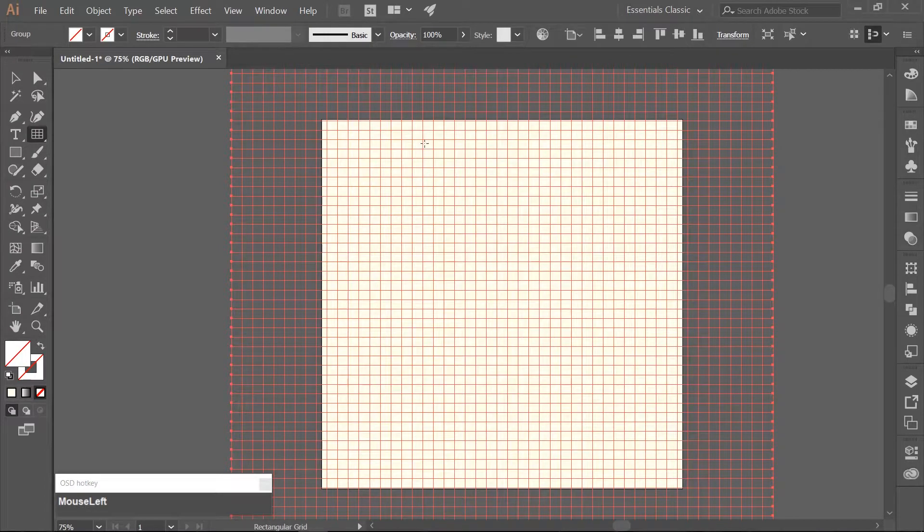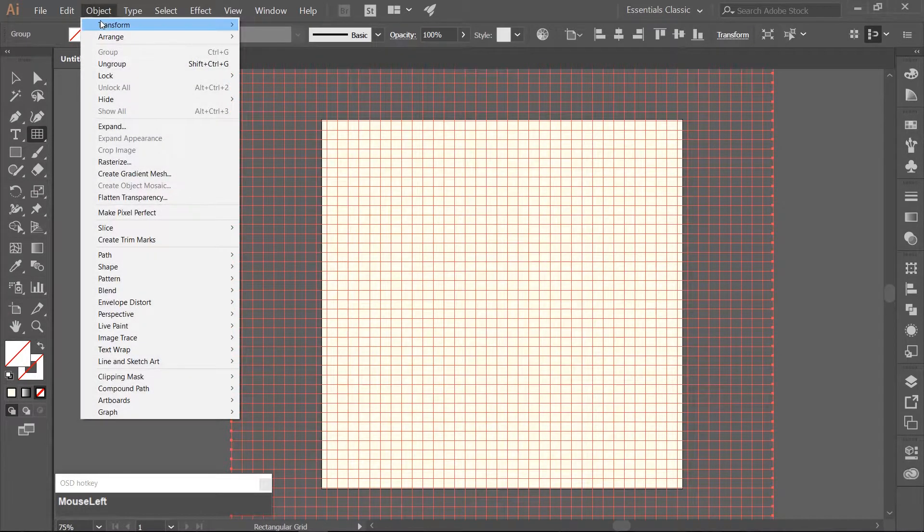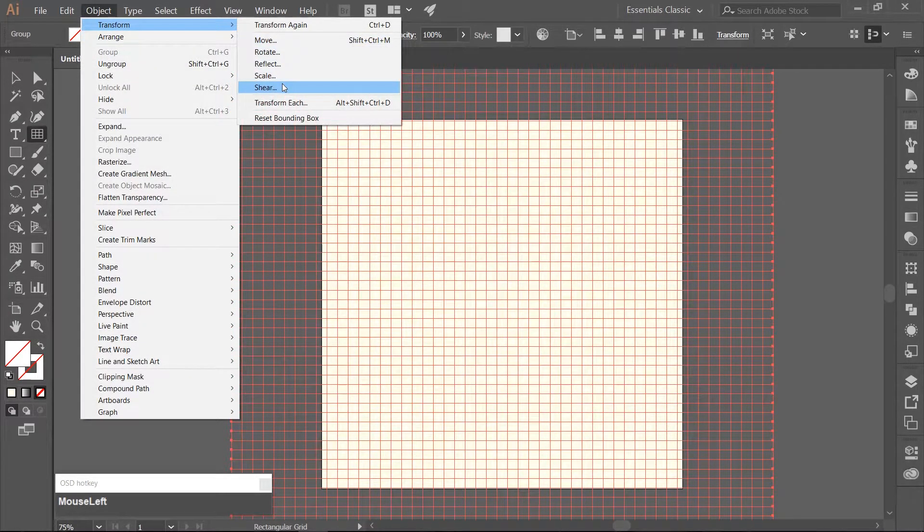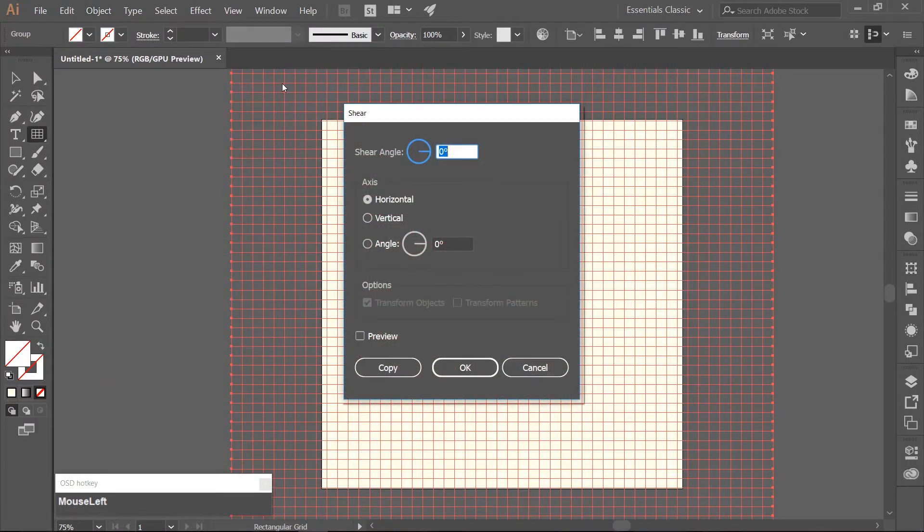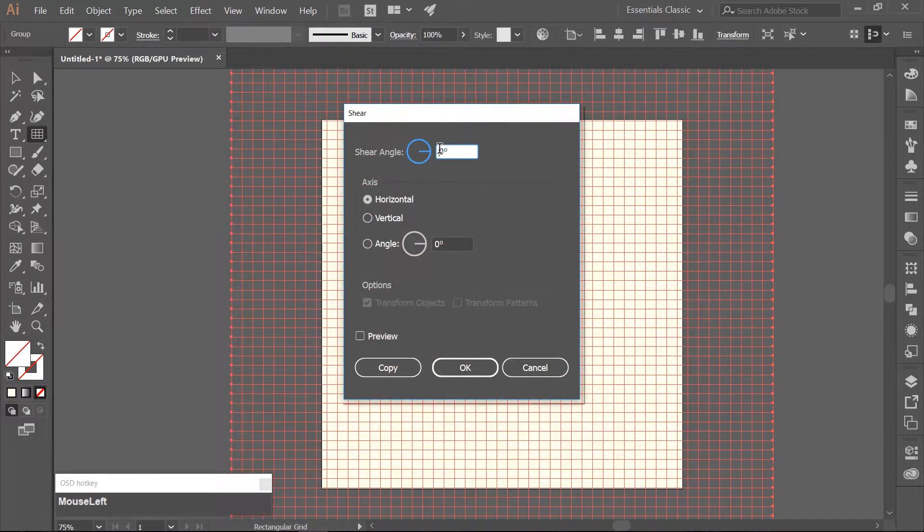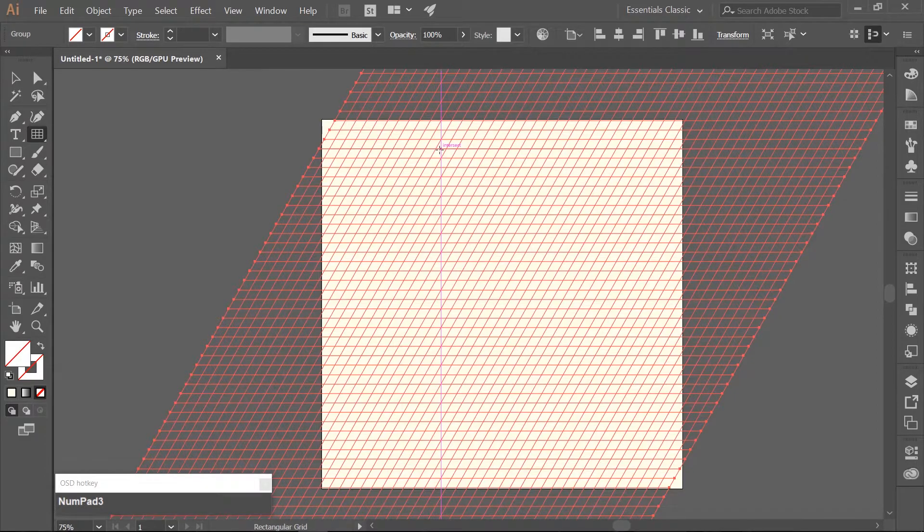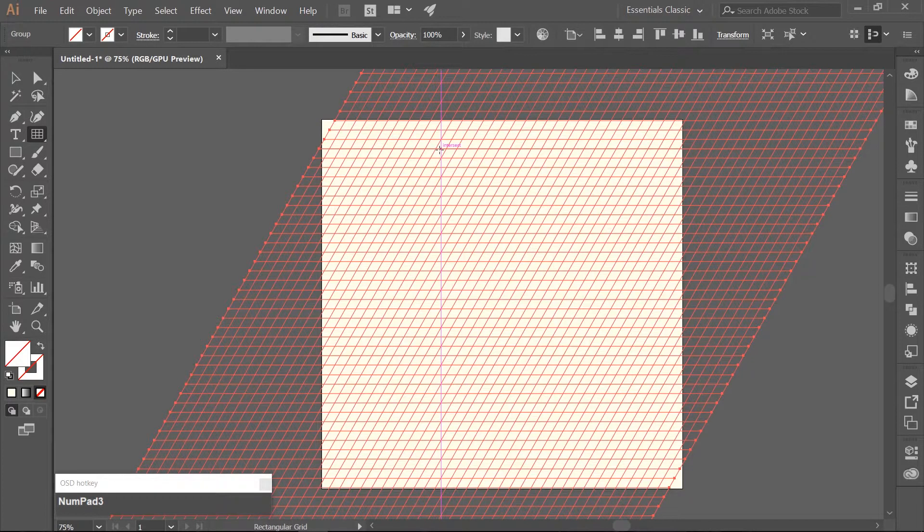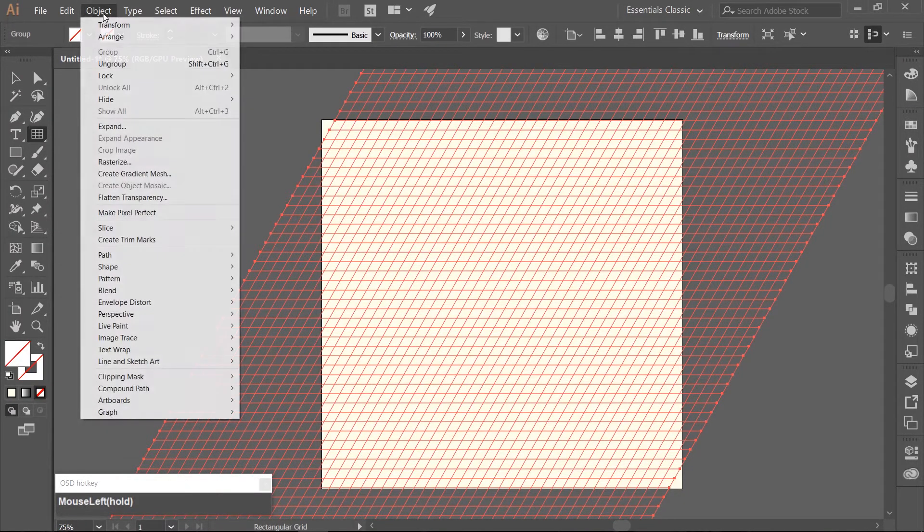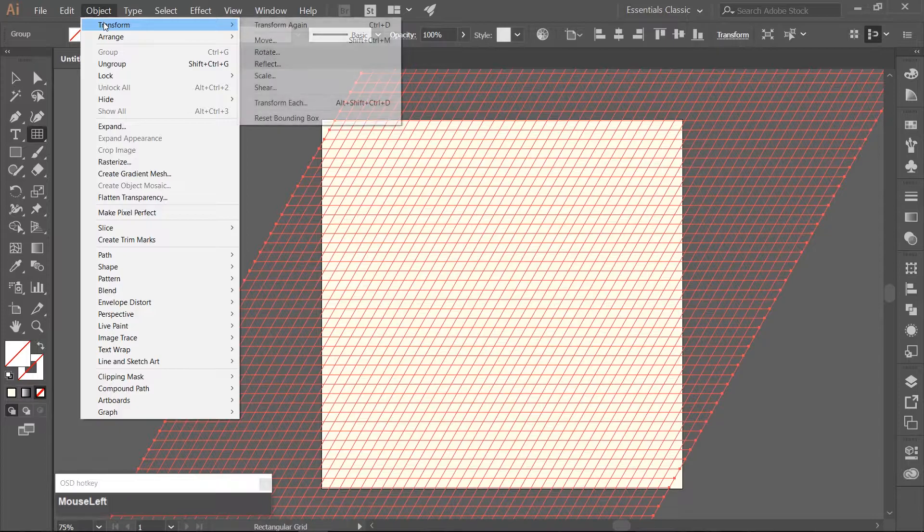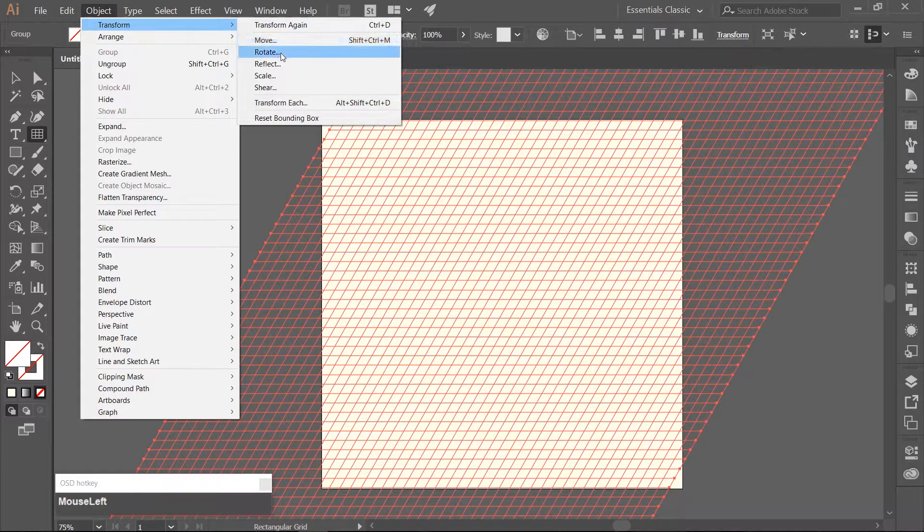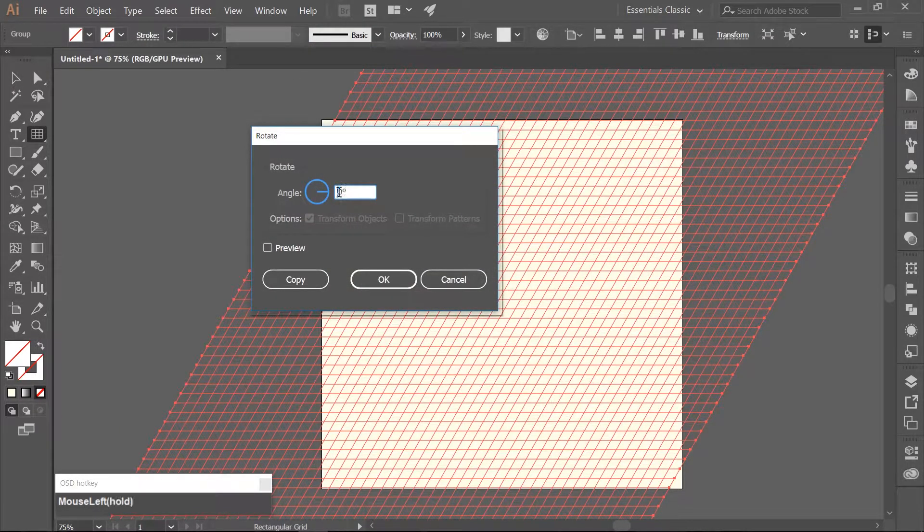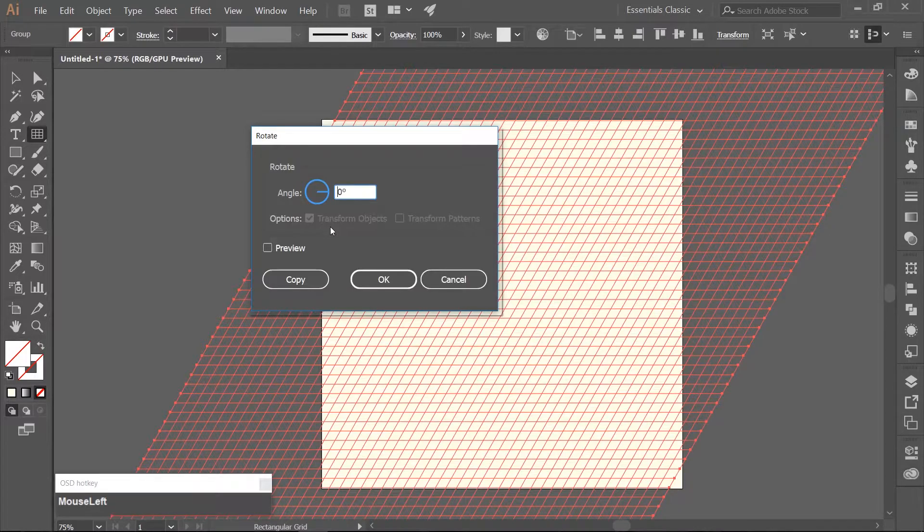We need to shear the grid. Go to Object Transform Shear. I want the Shear Angle to be 30 degrees. And then we need to rotate the grid. Go to Object Transform Rotate. We want our Rotate Angle to be negative 30 degrees.